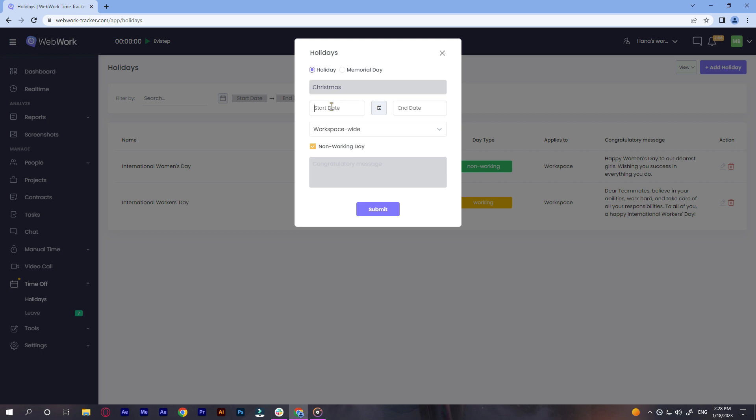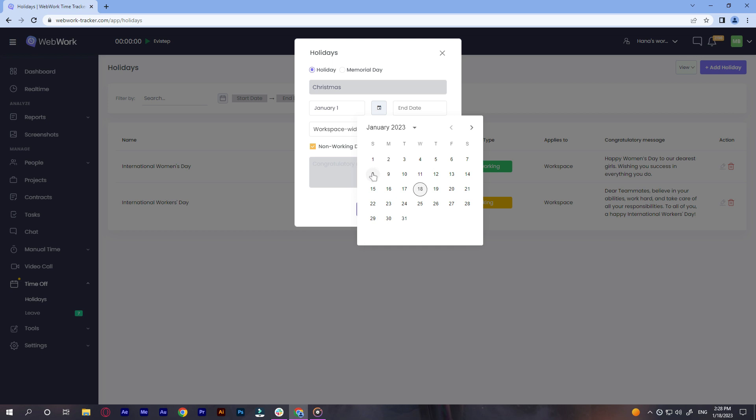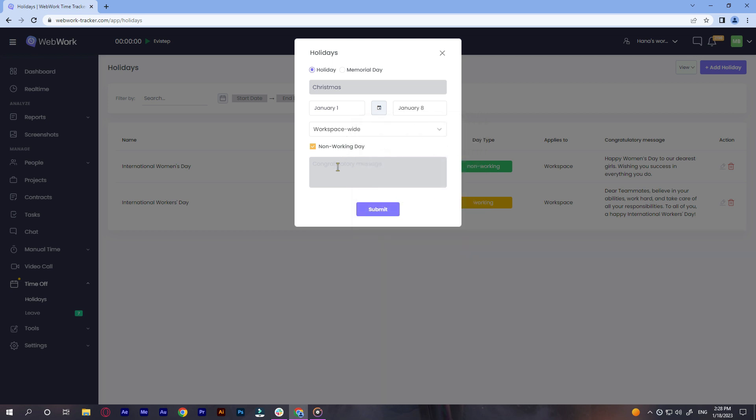start and end dates, whether it will be workspace-wide or team-wide, mark if it is a non-working day, write the message and click submit. Now you have it added.